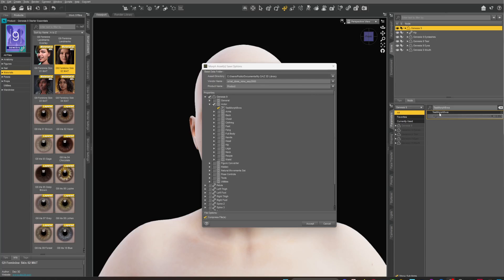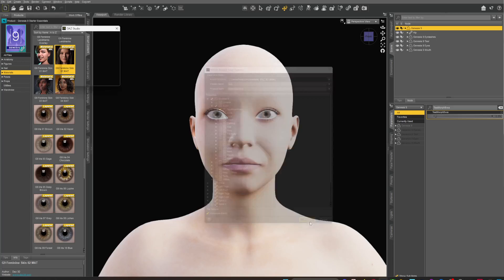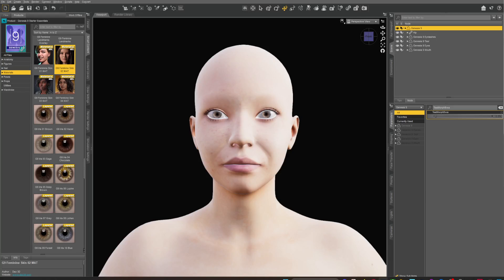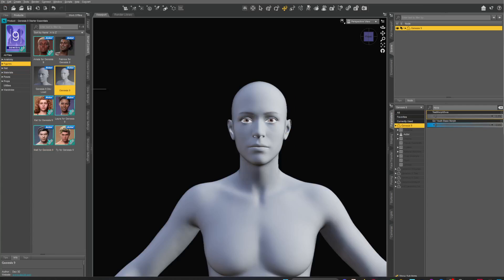This compresses it and sends it back as one morph. Now for the vendor name, let's just call it 'Bob', and the vendor product we'll call 'Morph Test Bob'. We're going to save it under our main library on the C drive, and that's it — hit Accept.